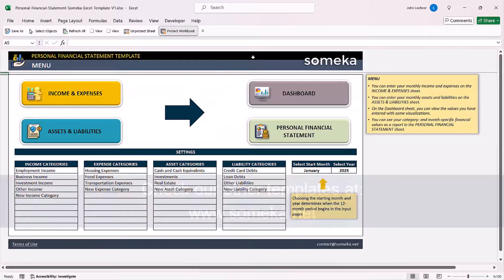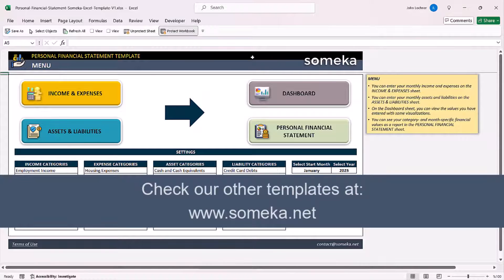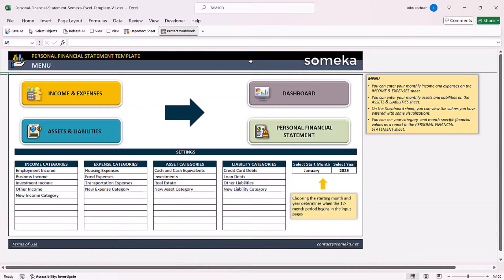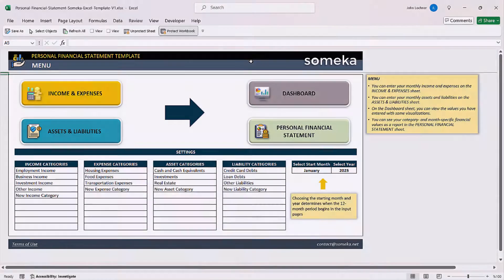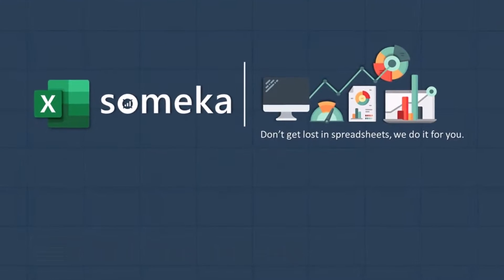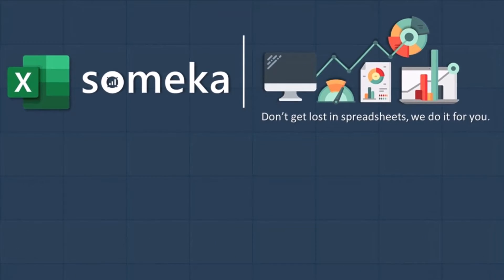Thanks for watching and don't forget to check our other templates at www.someka.net.